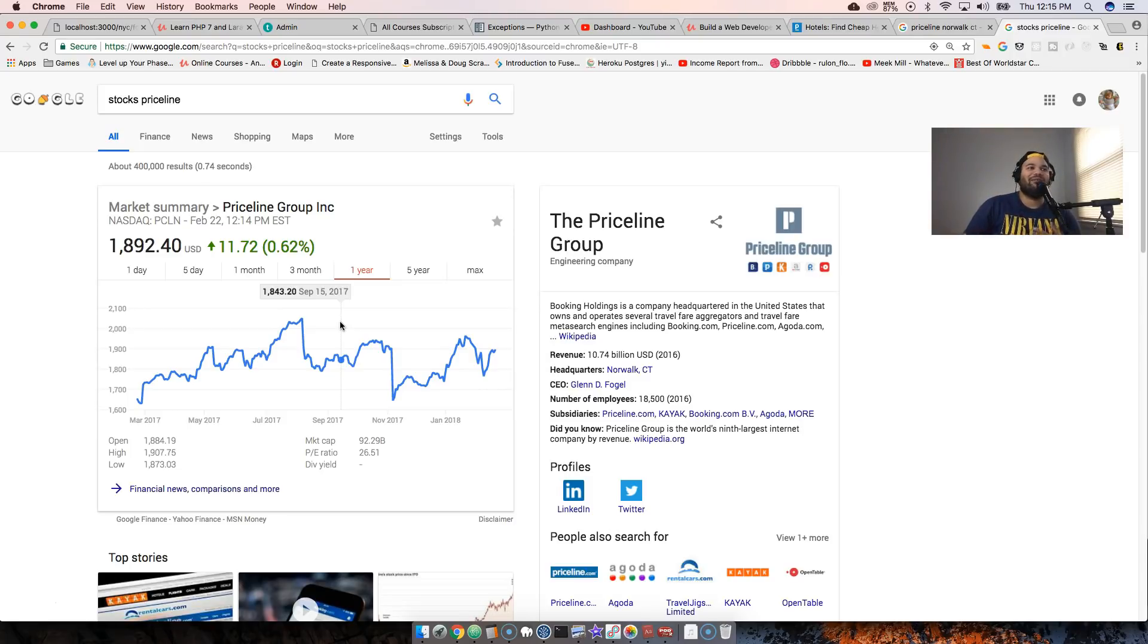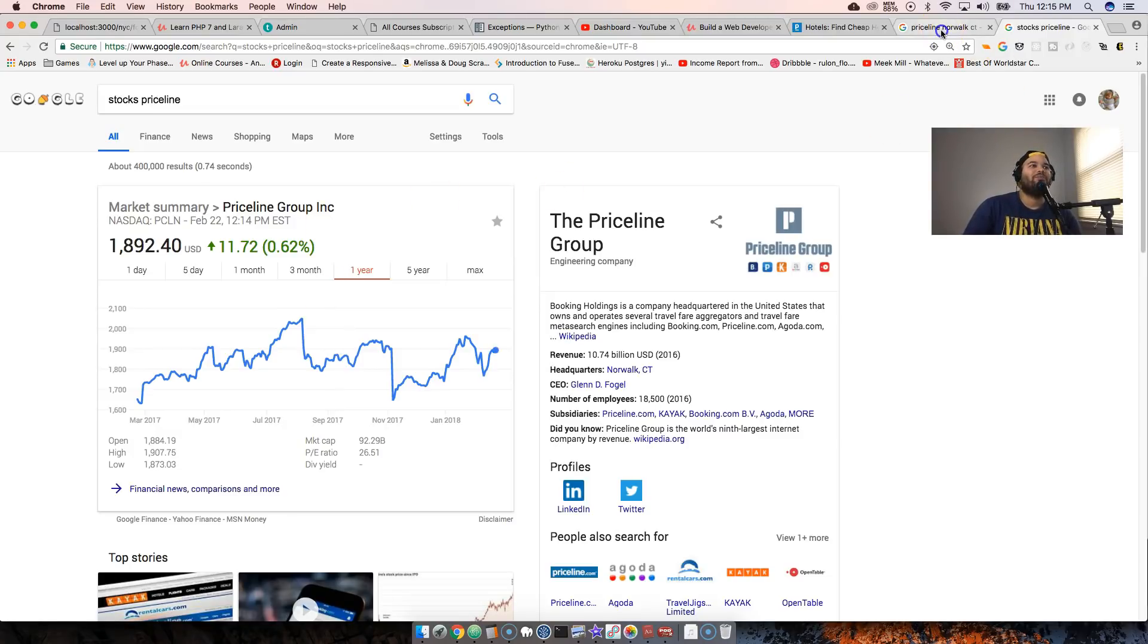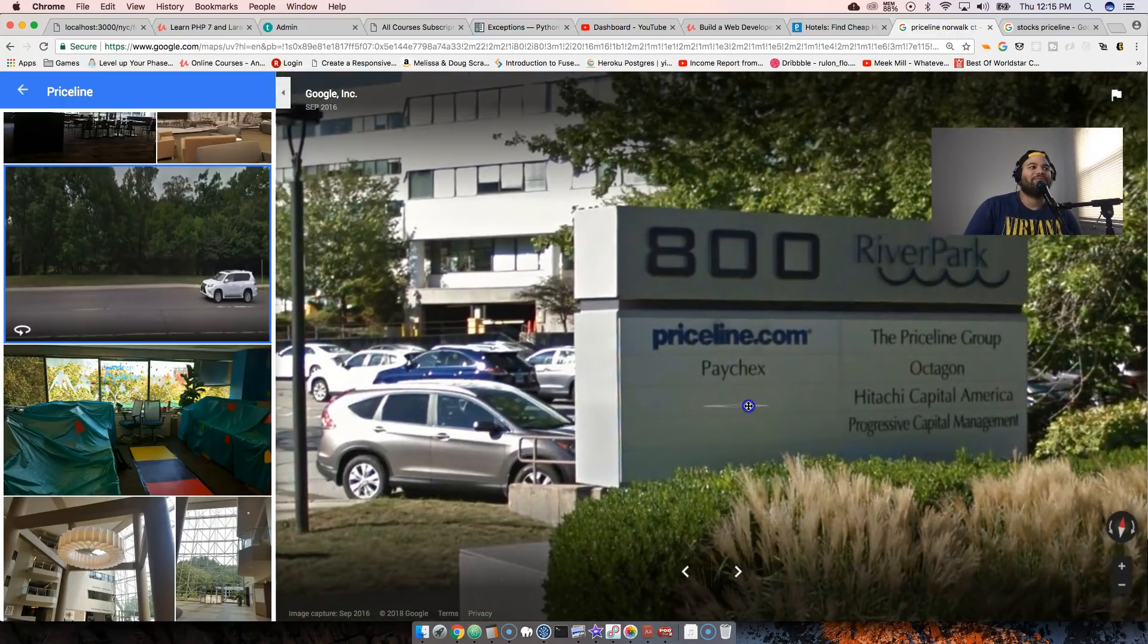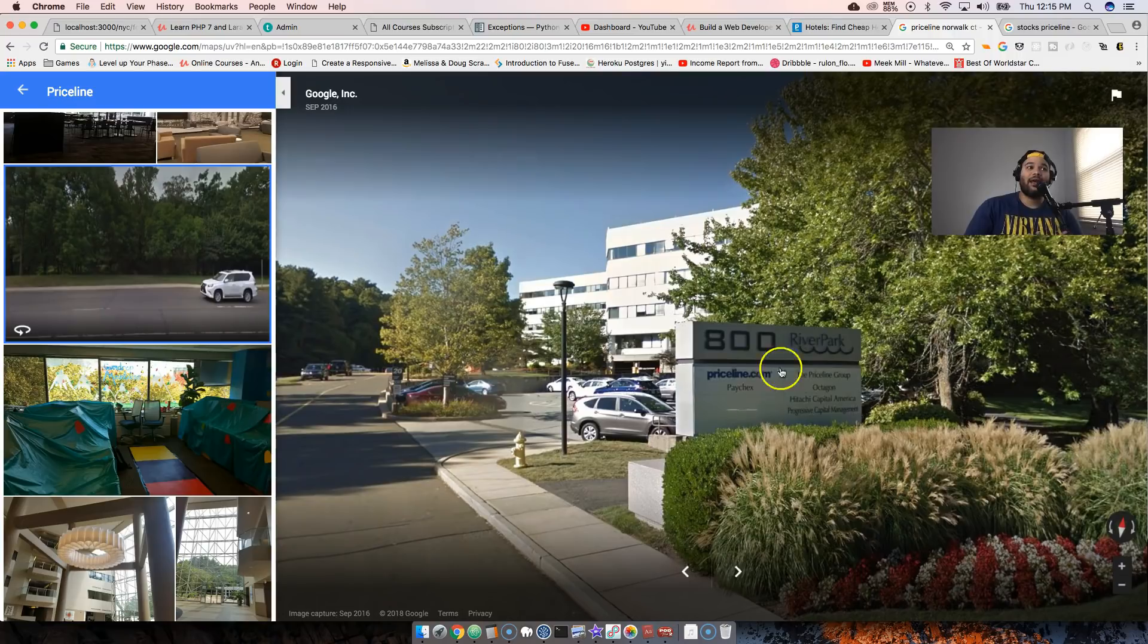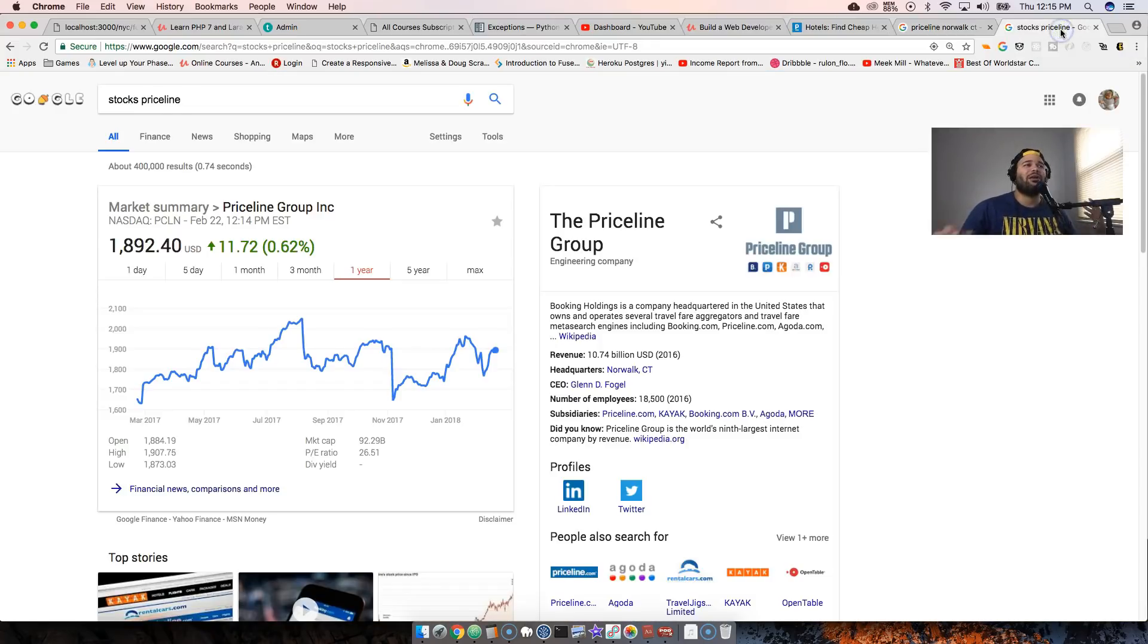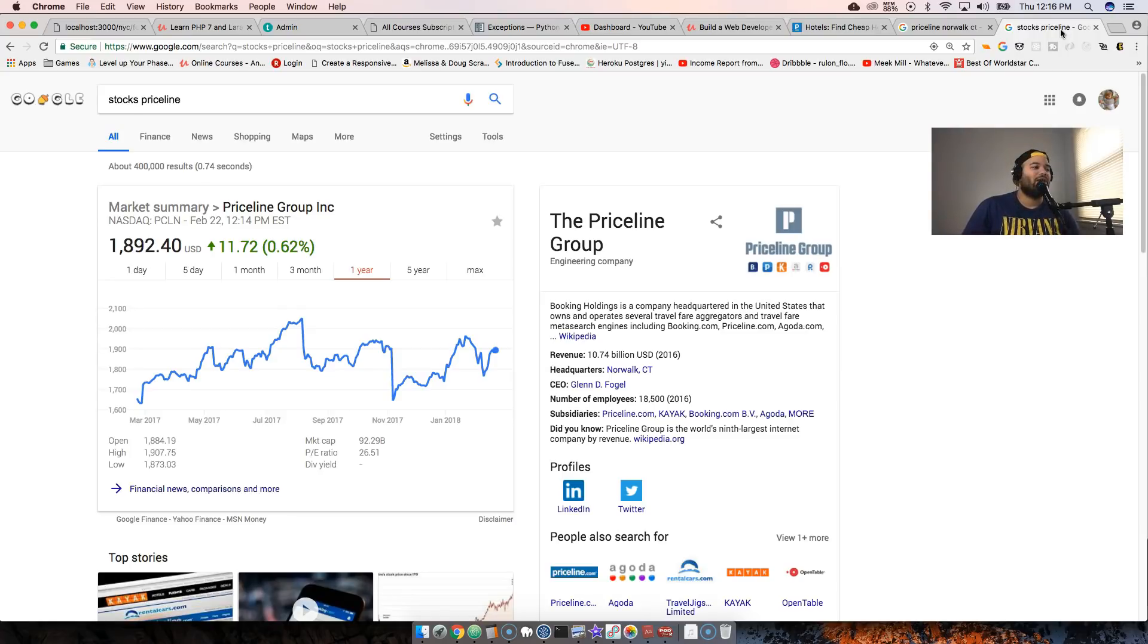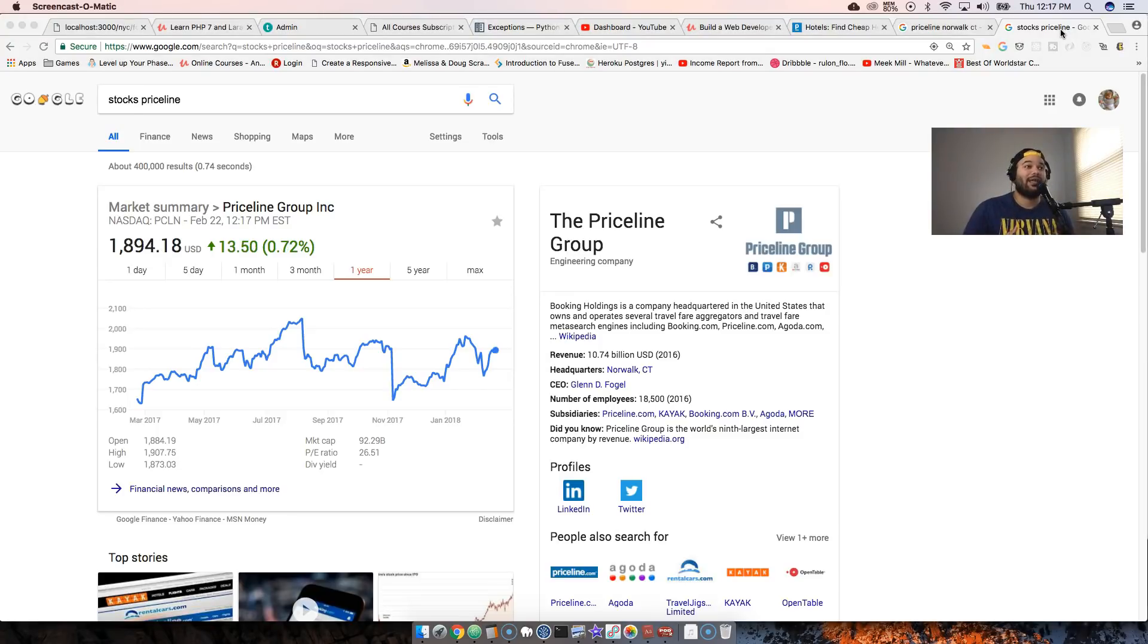This was actually for the Priceline in Norwalk, Connecticut. That would have been nice, I'll be honest. It would have been pretty cool for my resume, and at the same time it would have been a company that I respect. I really like Priceline, I look into all the things that they do as far as software development and web development, and I actually own some Priceline stocks.